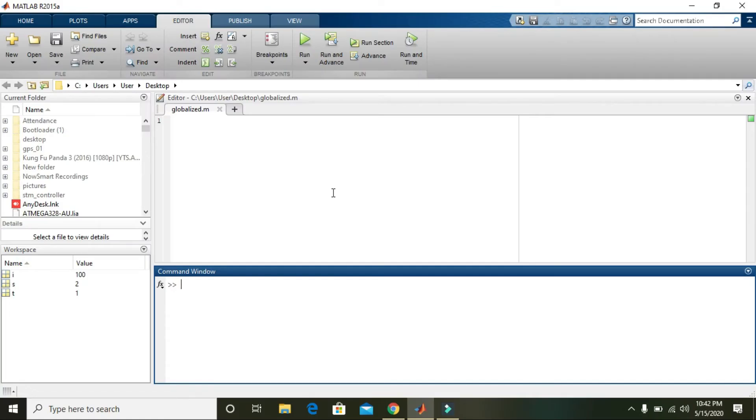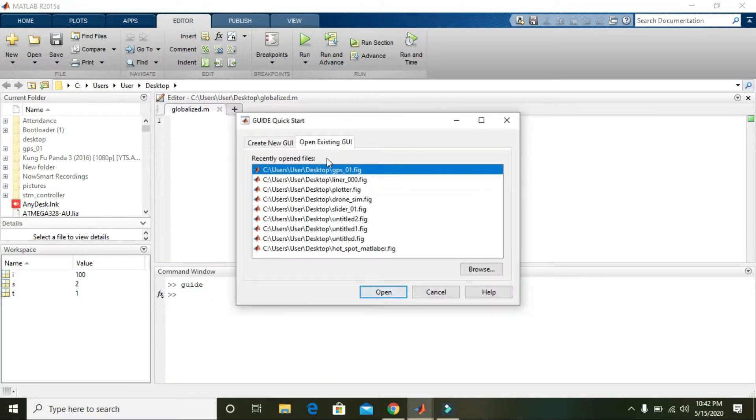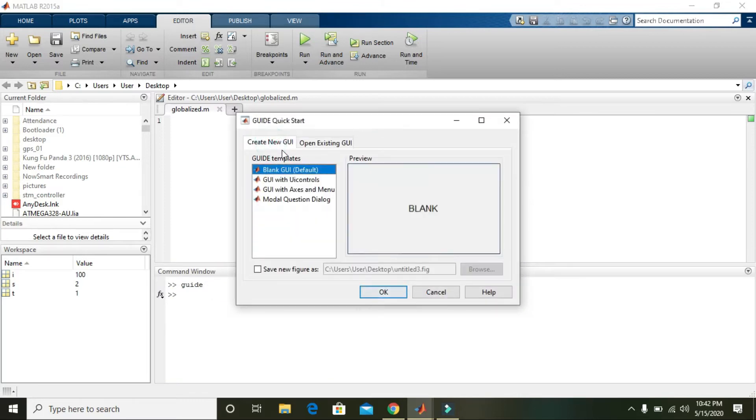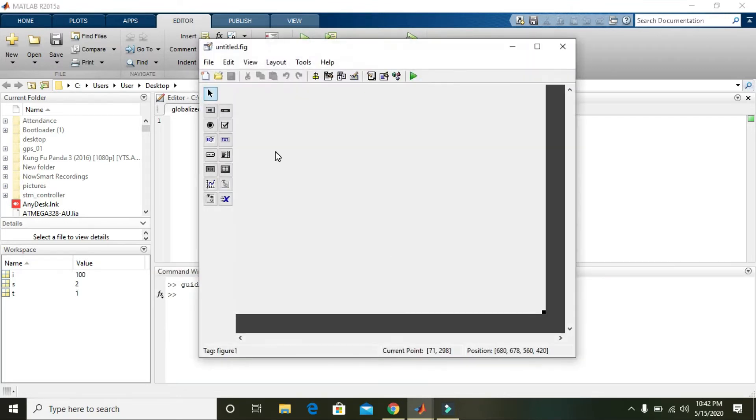Okay guys, in this video tutorial we will learn about global variable declaration within the MATLAB platform. First of all, we need to write 'guide' in the command window and it will open a GUI for us. Click on create new GUI and press OK.